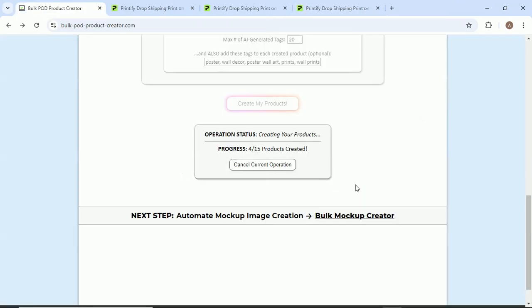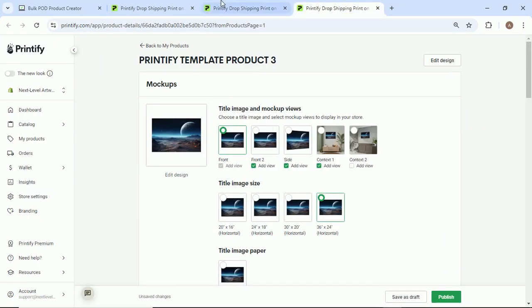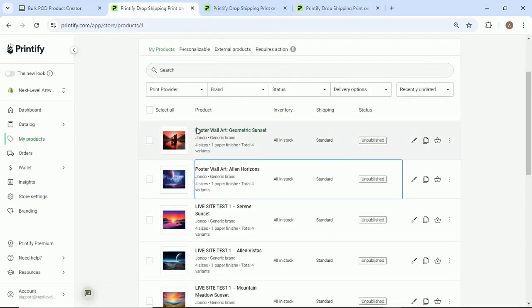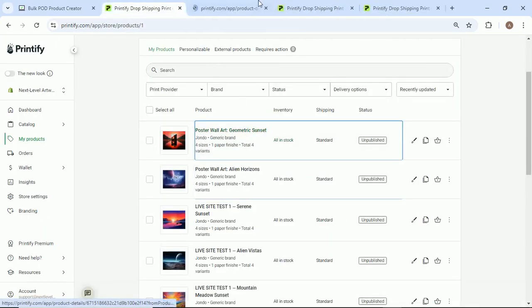We'll leave this, come back here. As we can see in the background, it's just humming along generating the products for us. Click on this one.